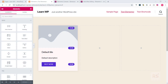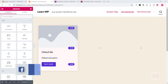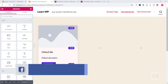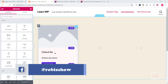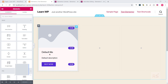Hey guys, welcome back to another video. Today I will show you how you can add inline editing facility into your custom Elementor widget. So let's get started. The inline editing will allow you to edit the content inline.